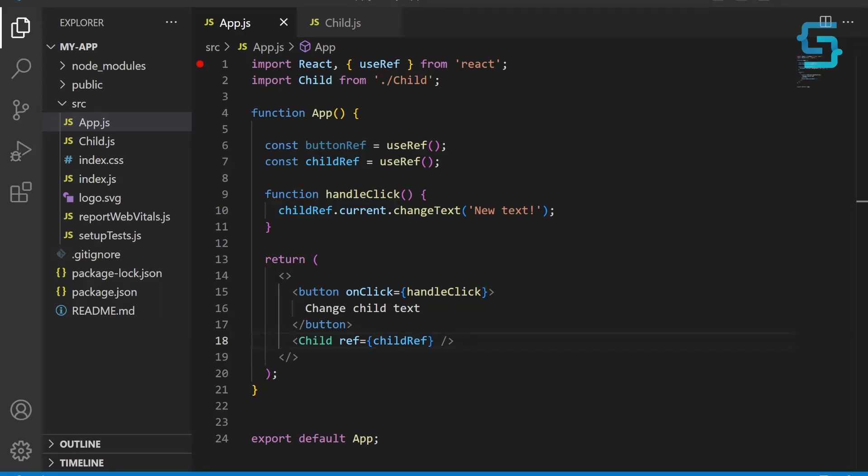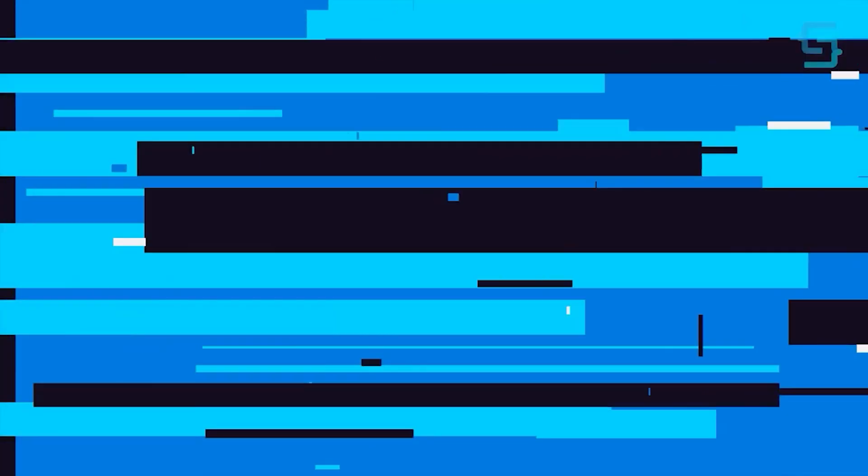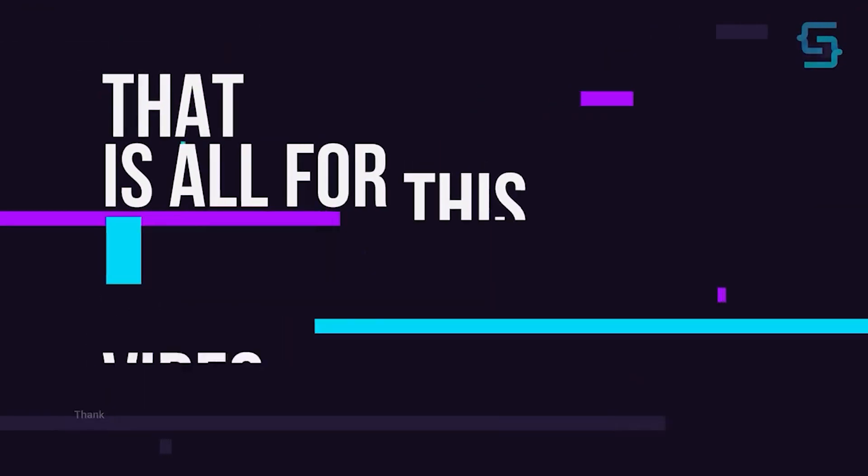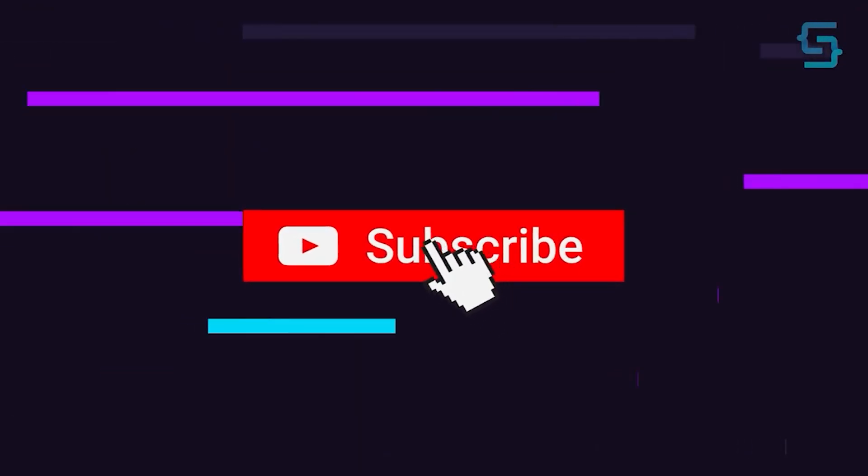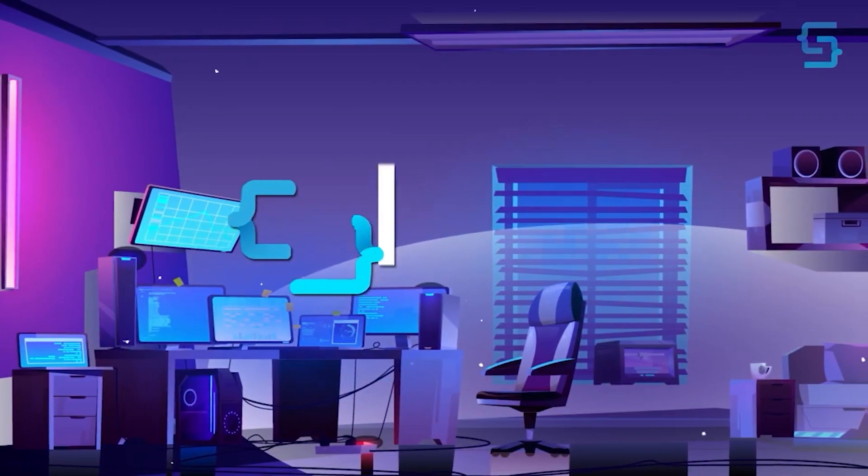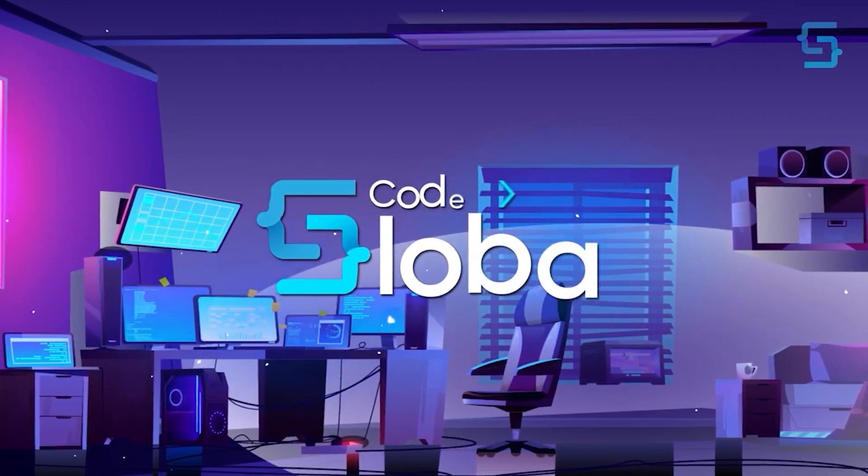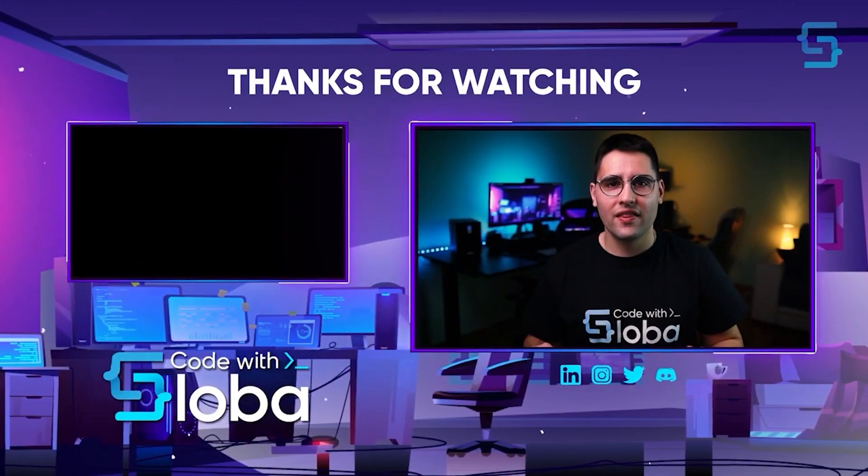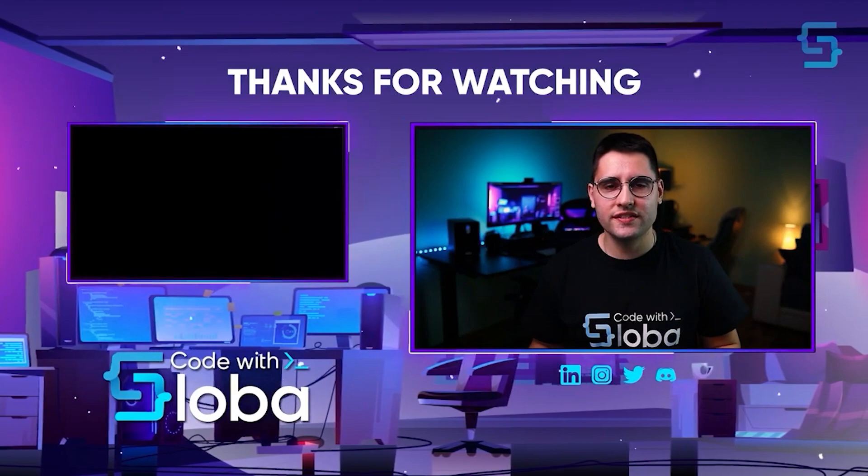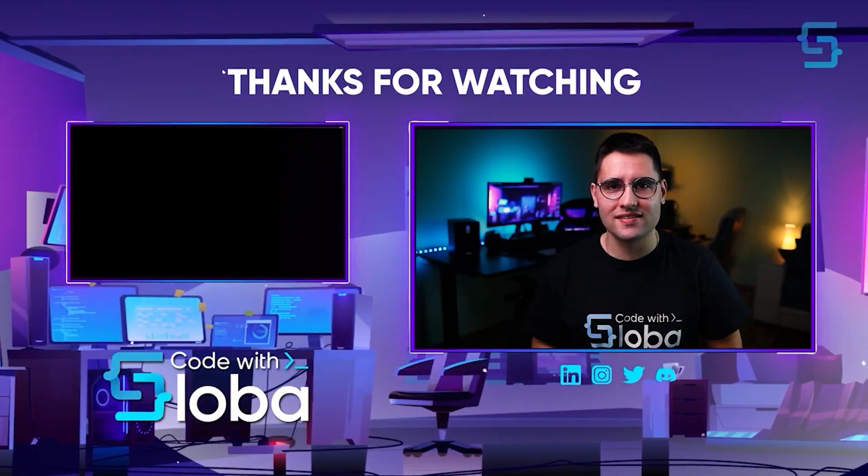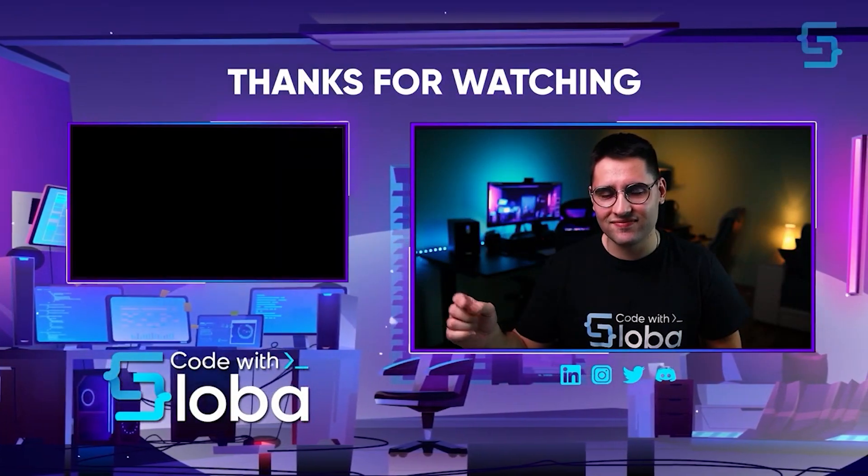While it's important to use refs sparingly in cases where other approaches are not sufficient, they can provide a clean and efficient solution to certain problems. Well, that's all for this React video. Thanks for stopping by and don't forget to subscribe. Code with Sloba. Thank you for watching the entire video. To see more React tutorials, click here.